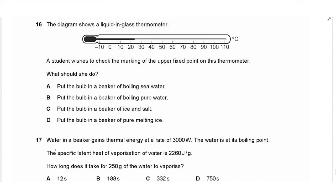Question 16: a student wishes to check the upper fixed point of a liquid-in-glass thermometer. The upper fixed point is the boiling point of pure water — not sea water — so the correct answer is B: place the bulb in a beaker of boiling pure water.